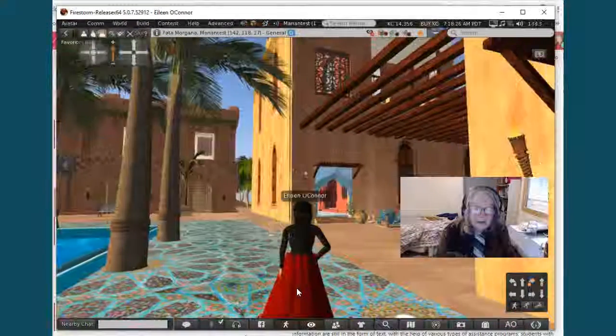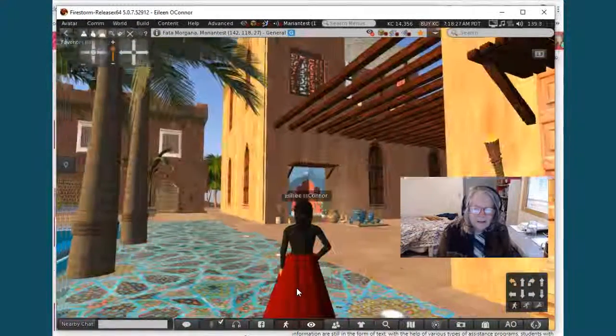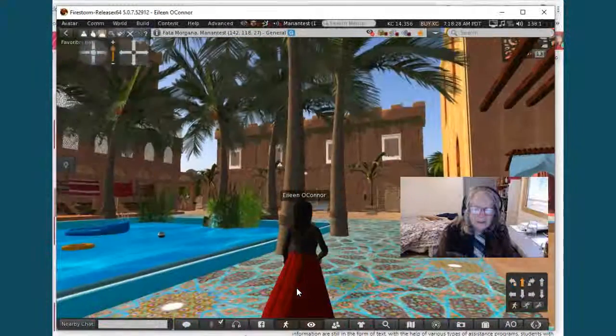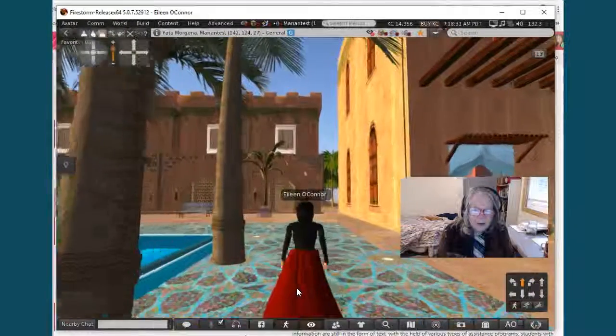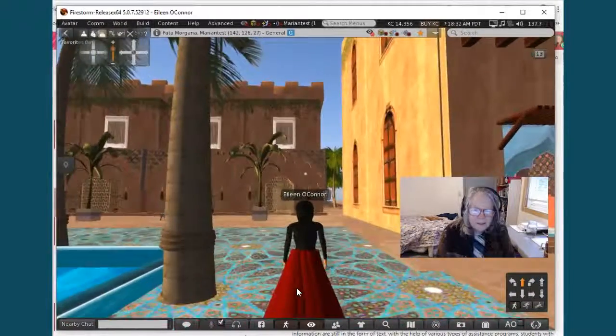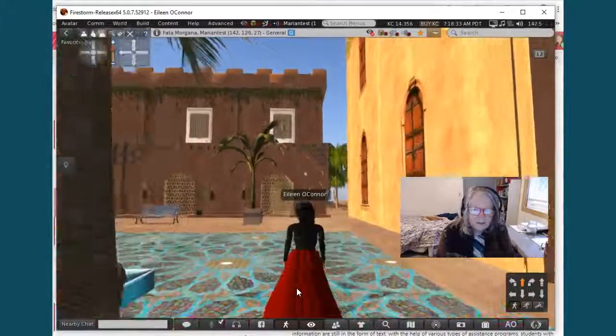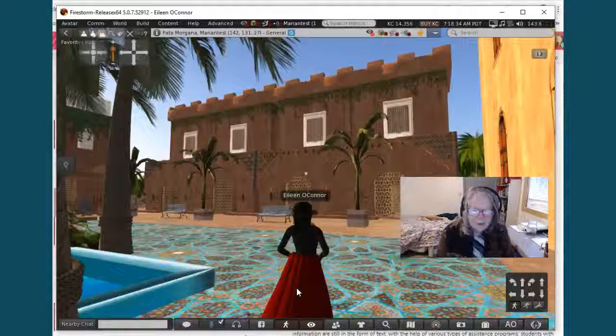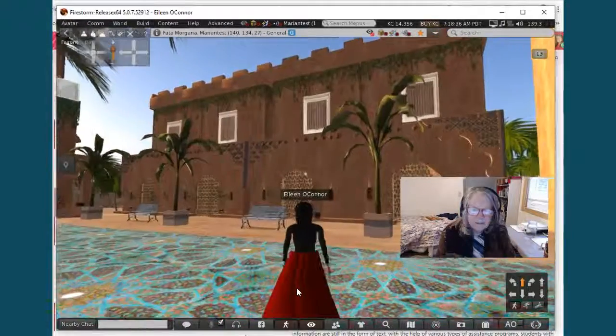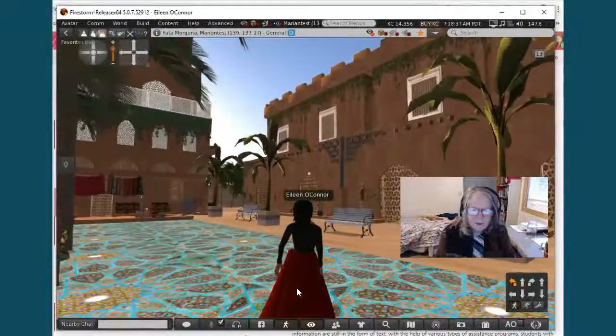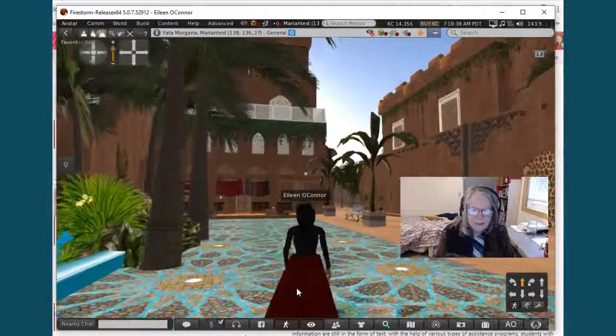As I scan around I see that Ave, I think she's from France, has created a very beautiful environment here and there are a lot of buildings and palm trees.